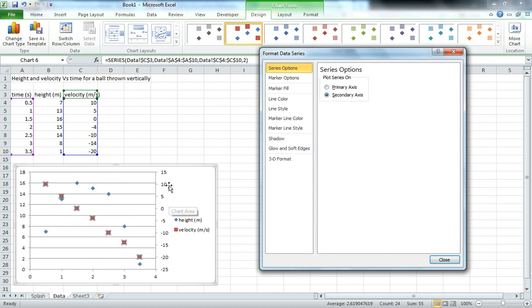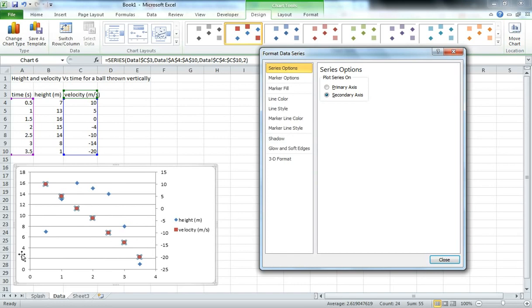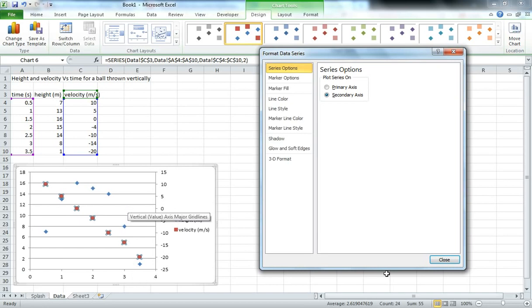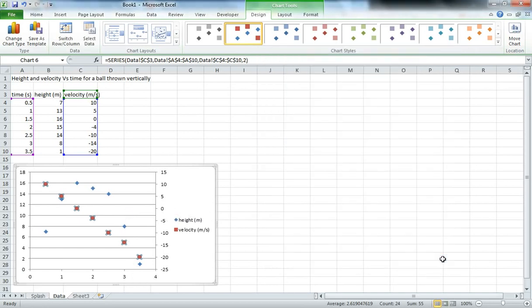As you can see there, it's brought up a secondary axis. And now the height data, the primary axis is only plotting the height data, and is therefore able to span a more logical spread there without having it squashed all up in the top half. We then click OK.